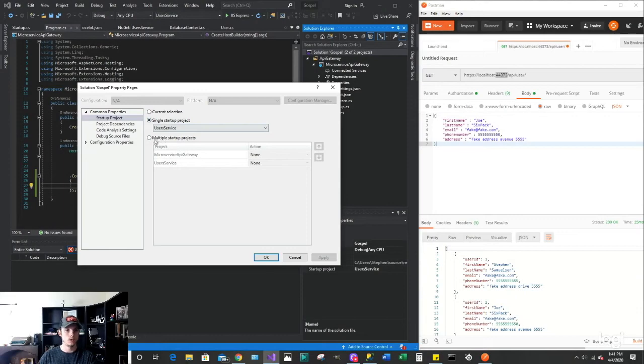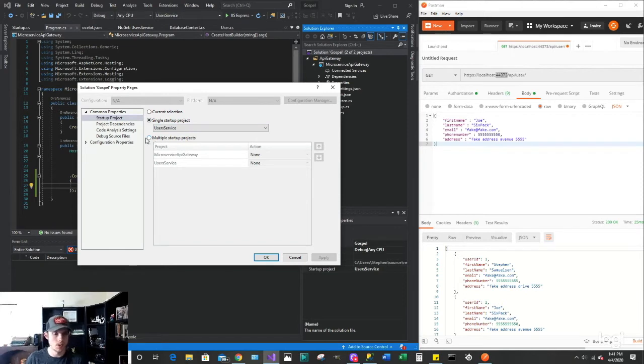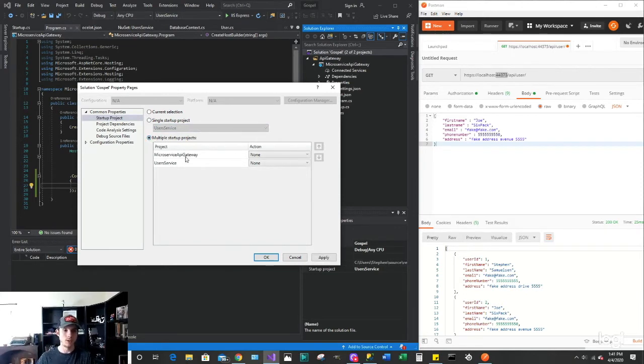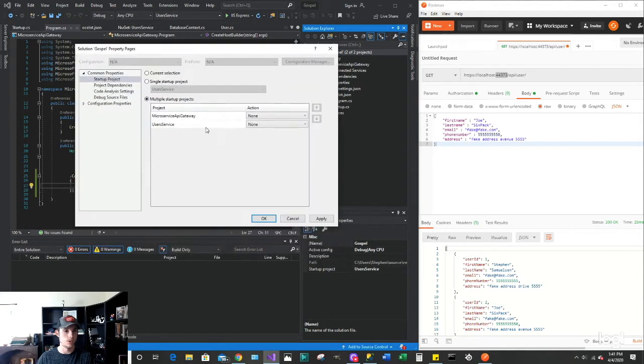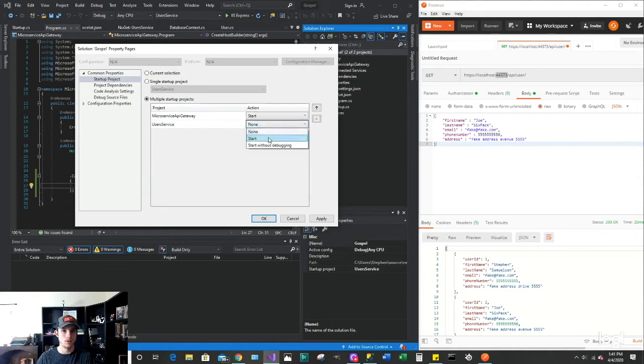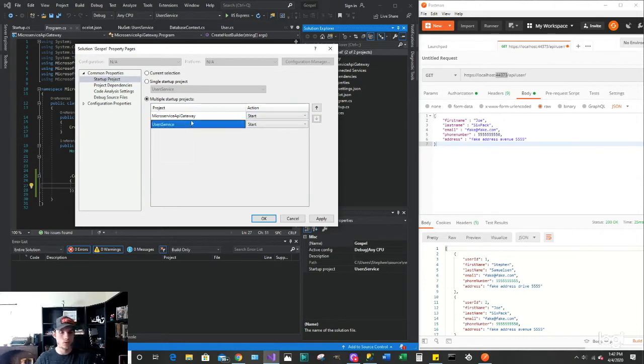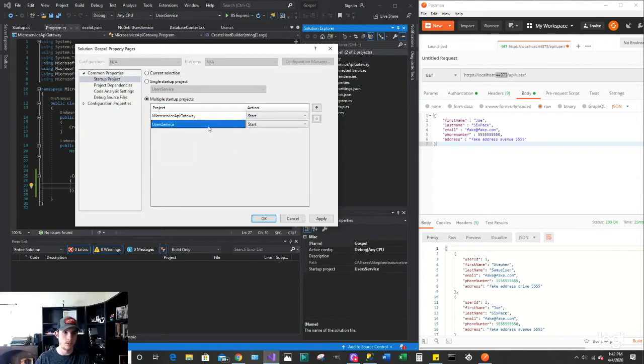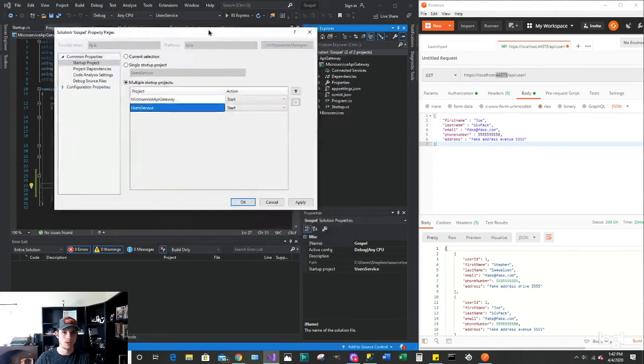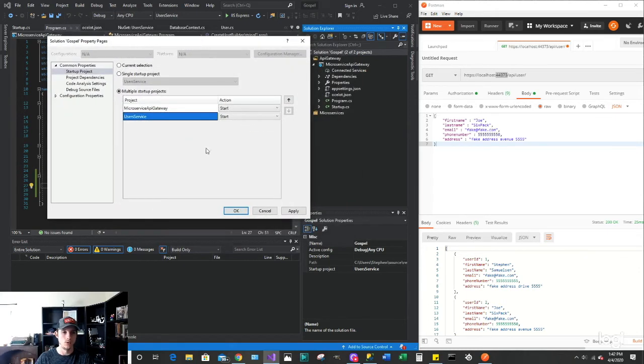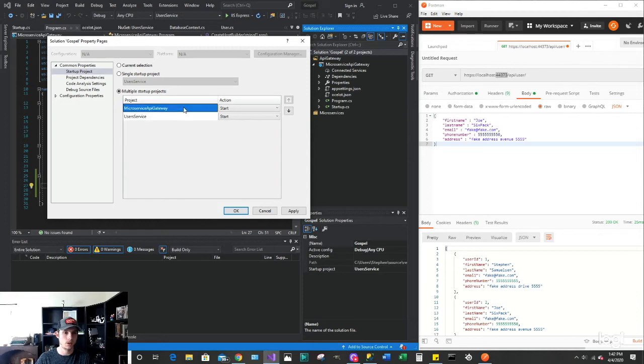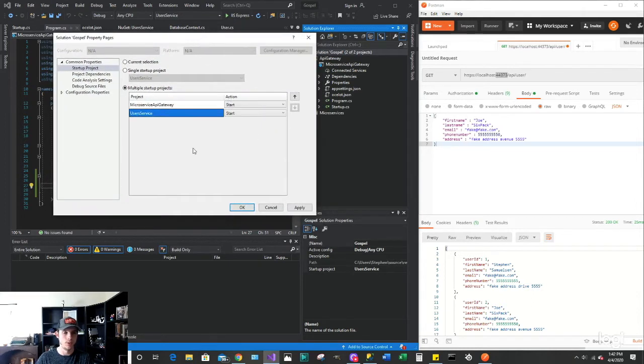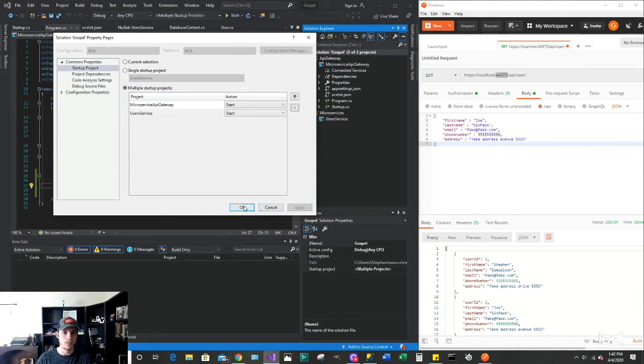You want to go to multiple startup projects. Because your API Gateway needs to be running as well as all of your microservices. So we are going to say start and then start. So right now what we're saying is the API Gateway is going to be running and the user's microservice is going to be running. So when both of these are running, we're going to first hit the API Gateway, which is going to route us to the user microservice if we call that API. So apply that.